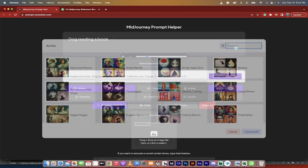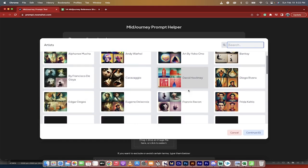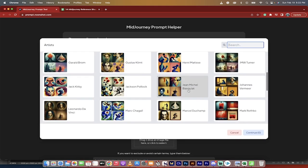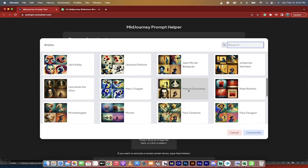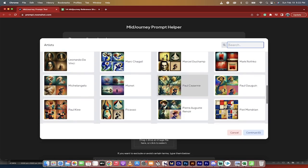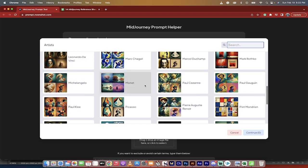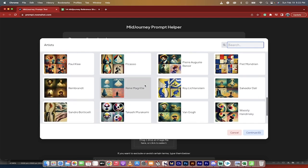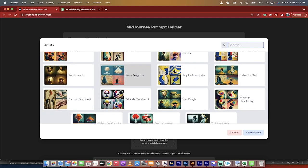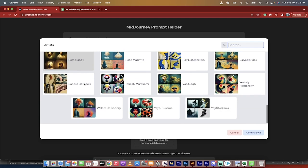A couple other things here, it's got artists, so if you have a particular artist in mind, instead of having to type out forward slash in the style of Leonardo da Vinci, you can just click this button, it will add it to the prompt.